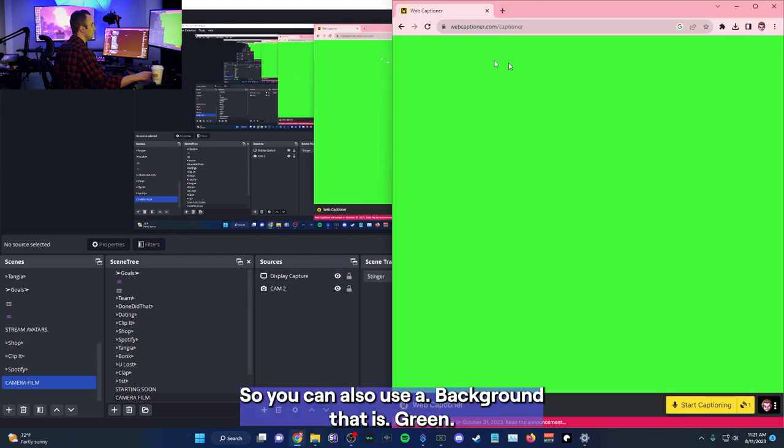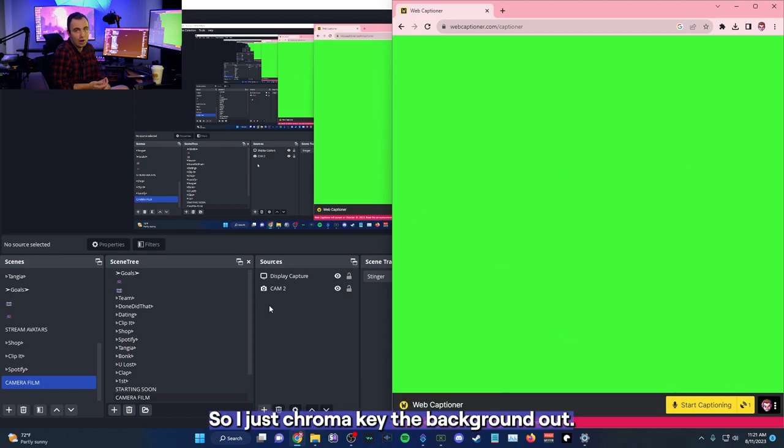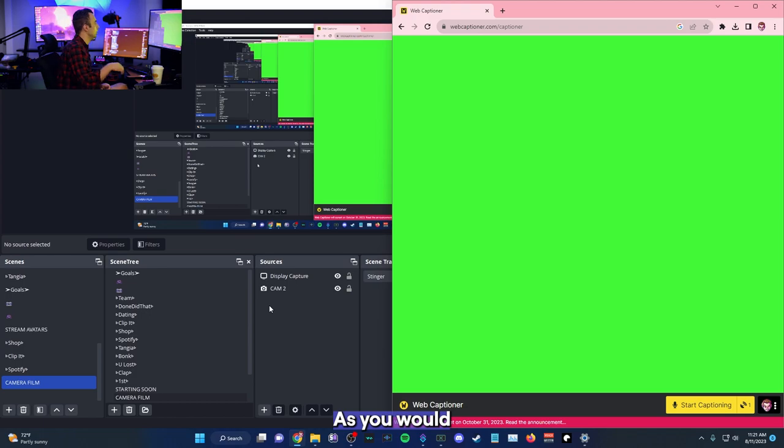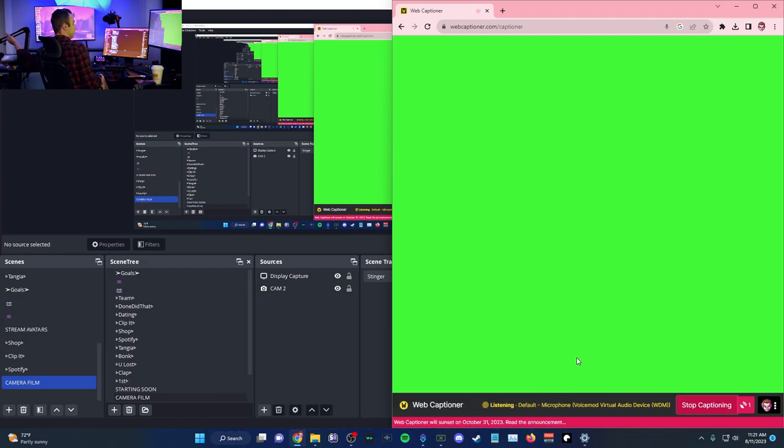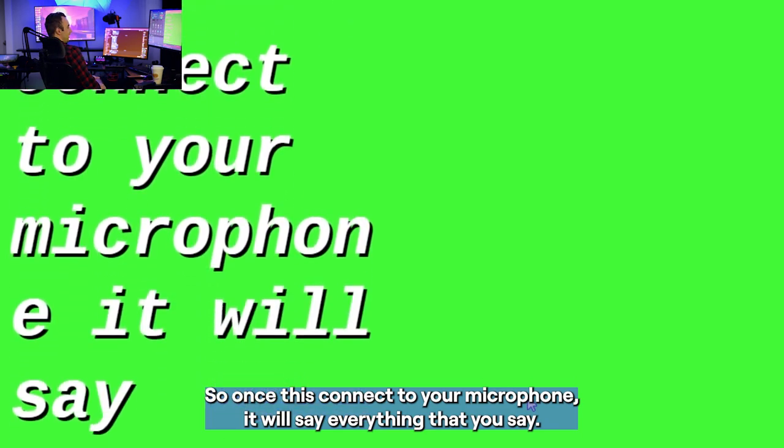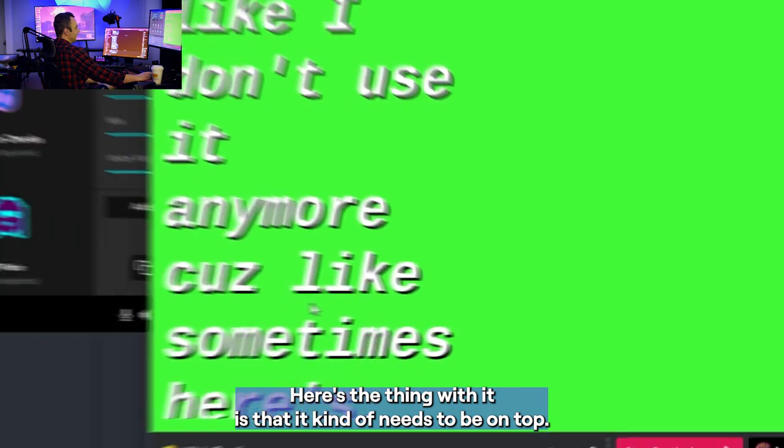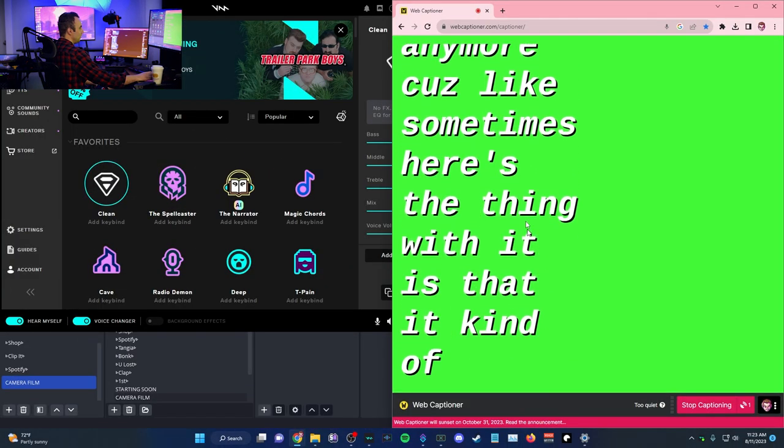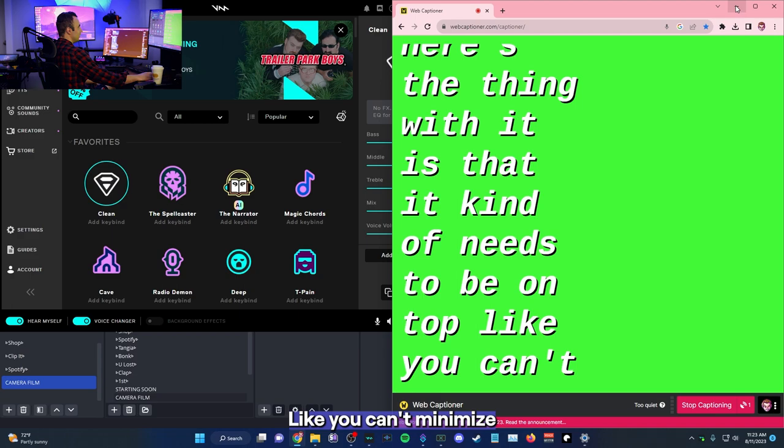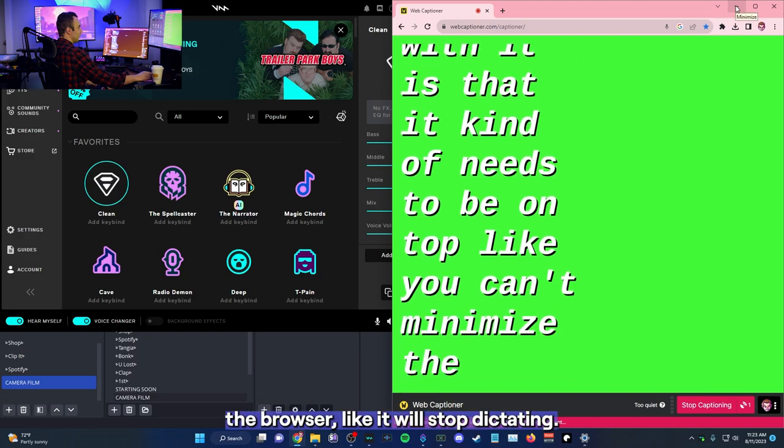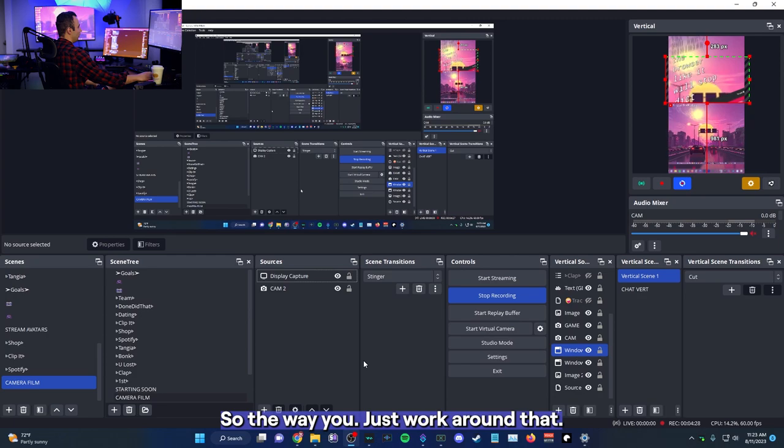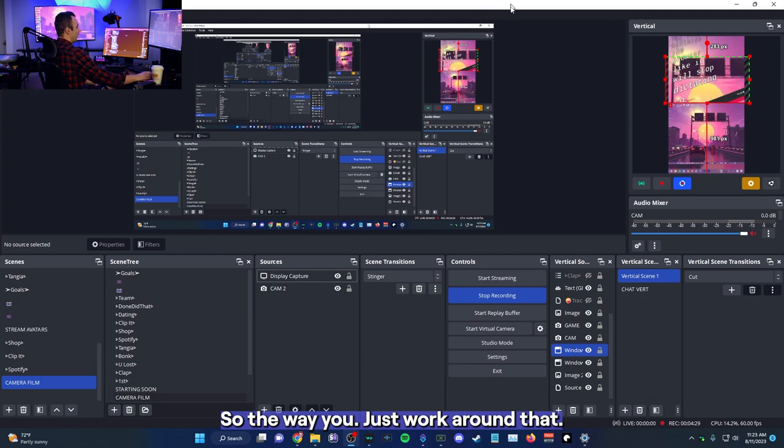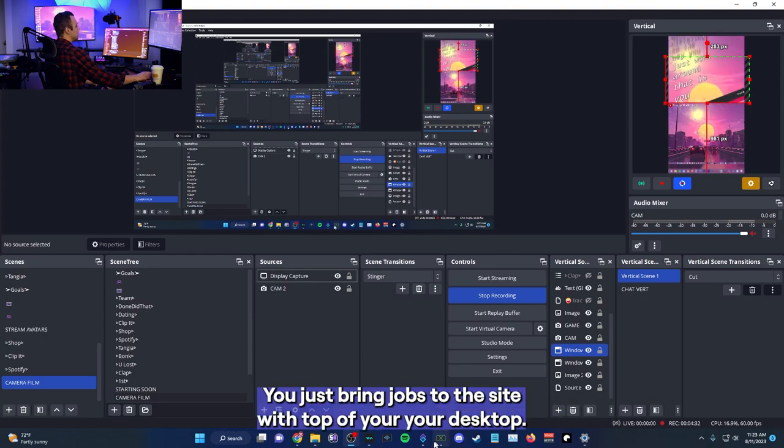So you notice I use a background that is green. So I just chroma key the background out as you would. I chroma key the background out and the audio will start. So you can see, there we go. So once it's connected to your microphone, it will say everything that you say. You can format in different ways. It's very interesting. I don't use it anymore because sometimes here's the thing with it is that it kind of needs to be on top. Like you can't minimize the browser. Like it will stop dictating.